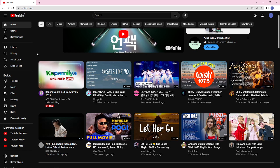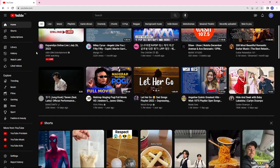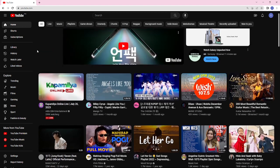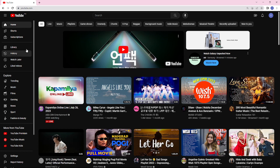If you want to access them on your YouTube, what you can do is first open any browser that you have on your device, and then just type in youtube.com on your browser and click Enter.